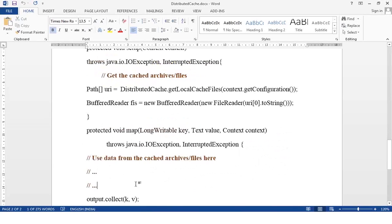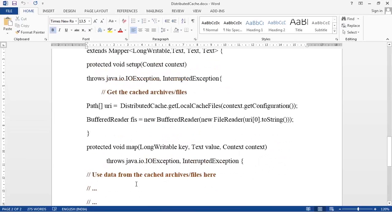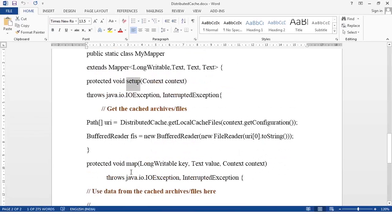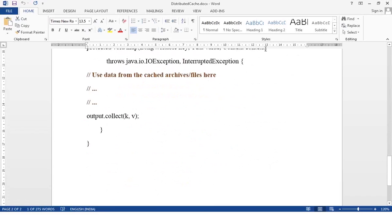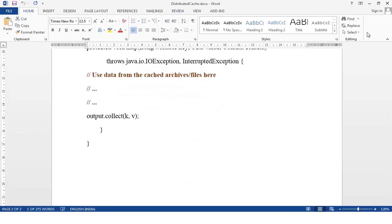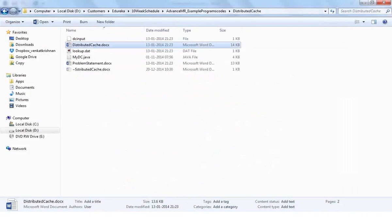In your mapper or reducer, call DistributedCache.getLocalCacheFiles to get a list of path URLs, then use a BufferedReader to read the file and use it within your map or reduce function. You do this in the setup method because setup is called once before any map executes. There are two techniques for reference data distribution: using Configuration or using distributed cache.